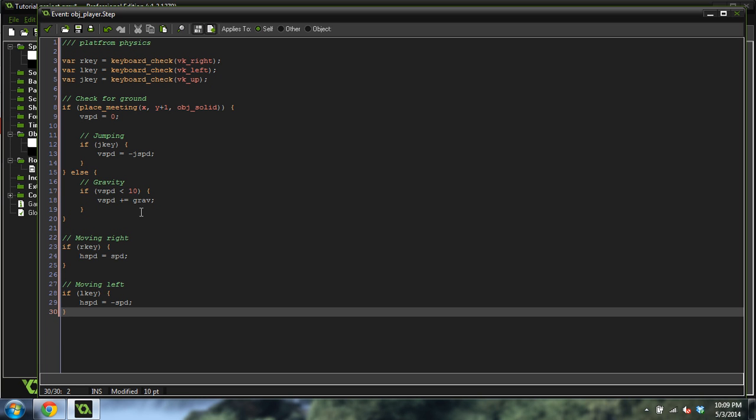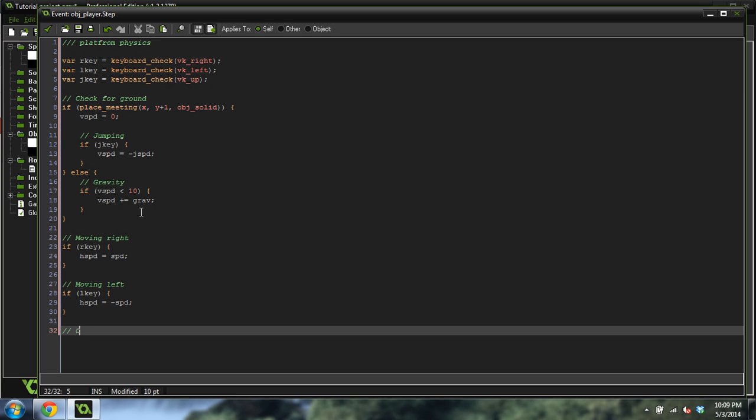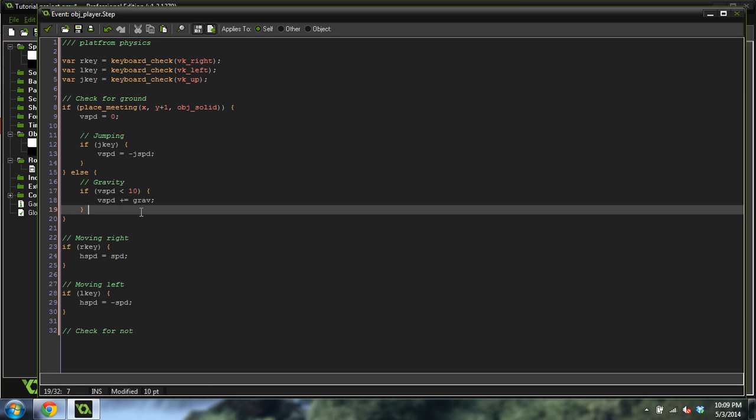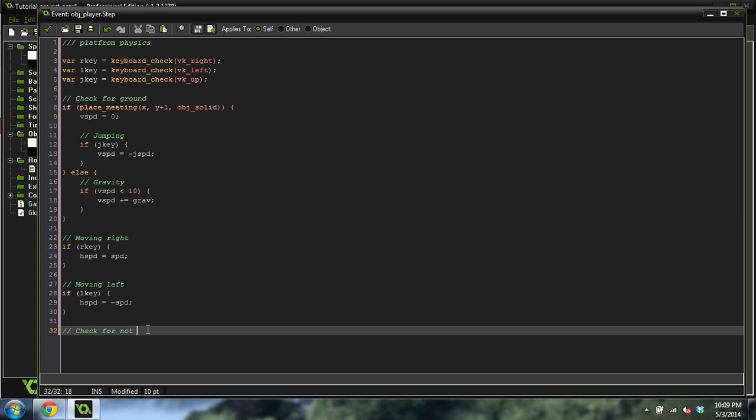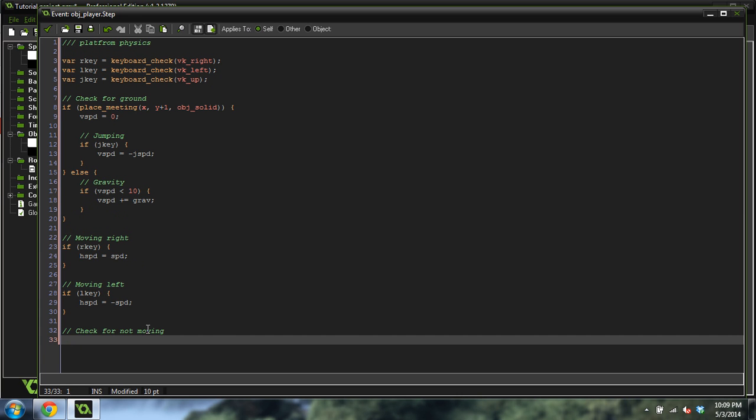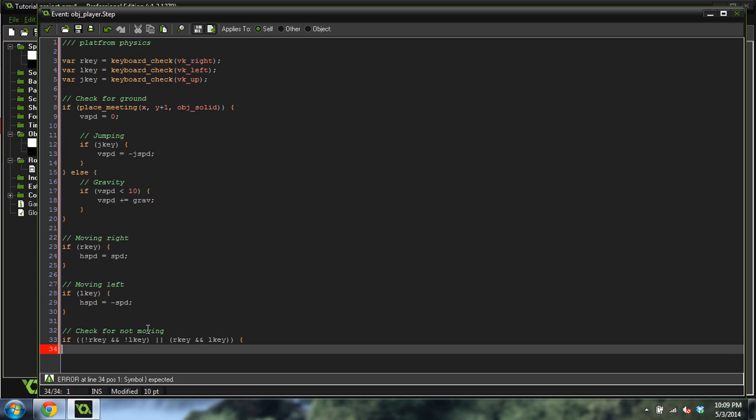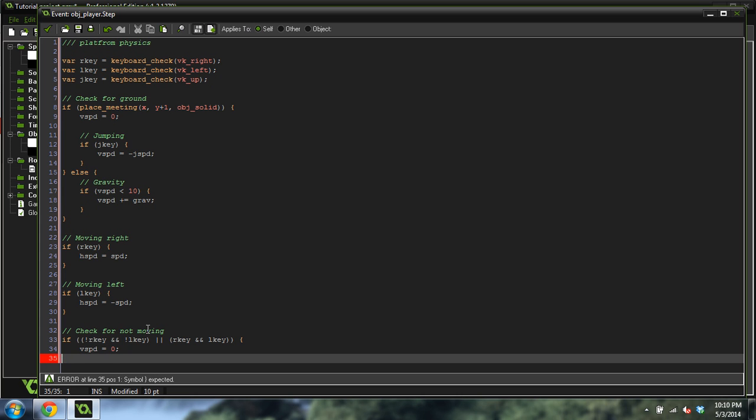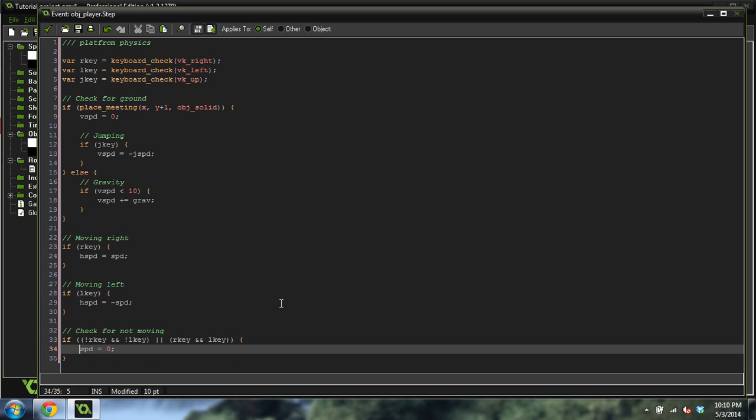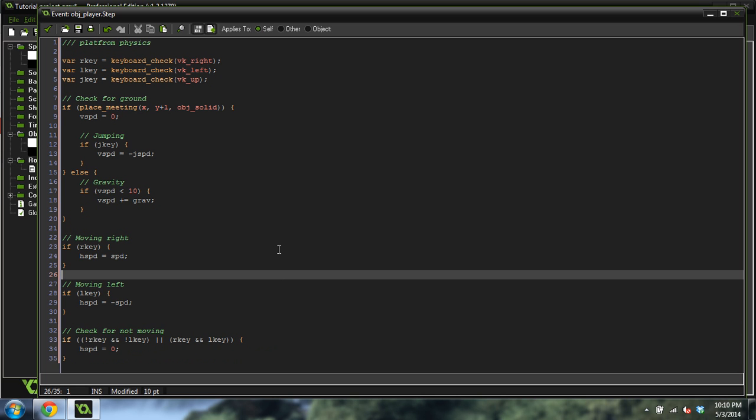Now we're going to do check for not moving. This one's pretty easy. We're going to do, I'm going to write it out and then explain it. If not RKey and not LKey, or RKey and LKey, HSpeed equals zero. And I meant to say HSpeed, so change this to HSpeed.